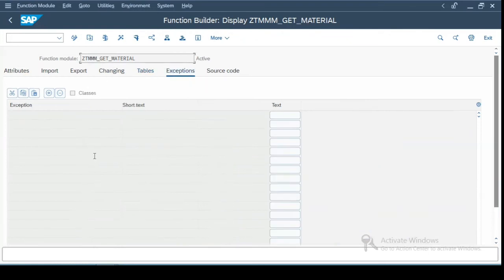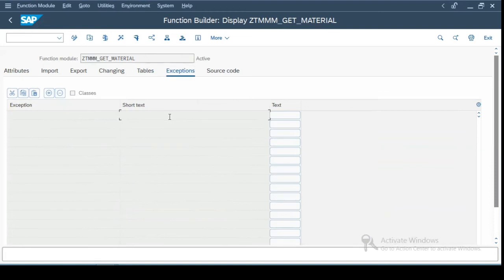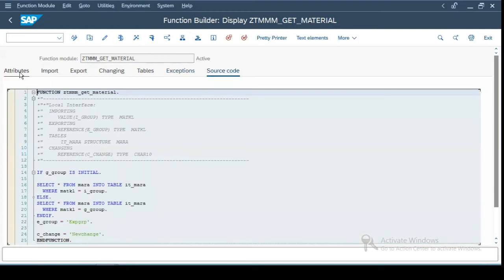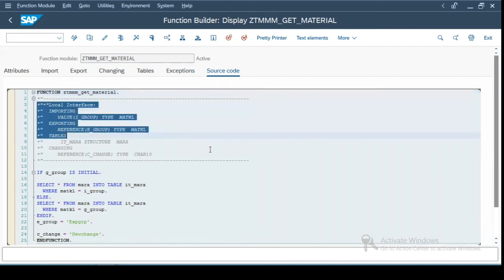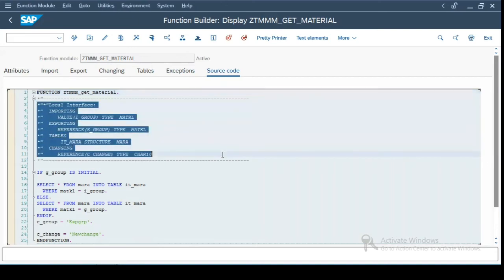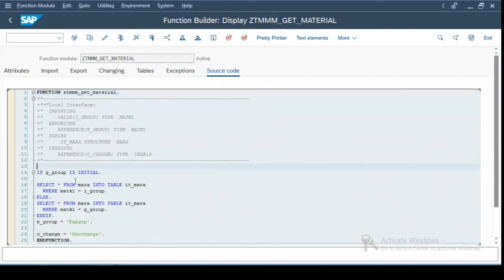The next one is exceptions. So exception is similar to the exceptions which you have in other languages. So if something is not working as expected and you want to pass the exception or the output, you can define exceptions over here. And then comes the source code. So whatever you defined over here in import export changing tables will be visible over here as a local interface. Even the exceptions will come over here. As of now I haven't defined anything.